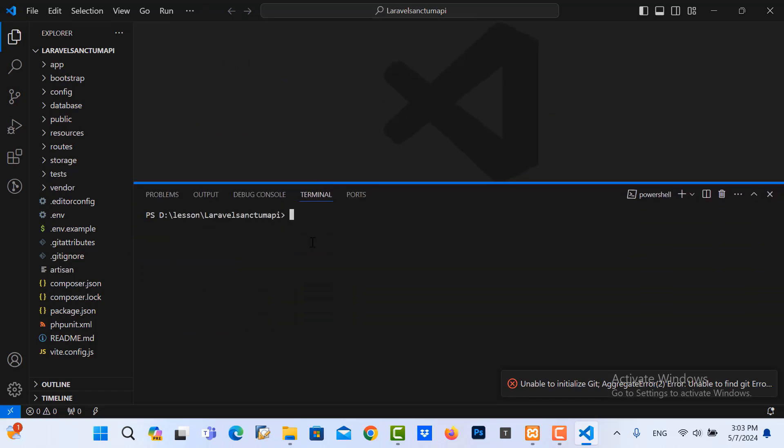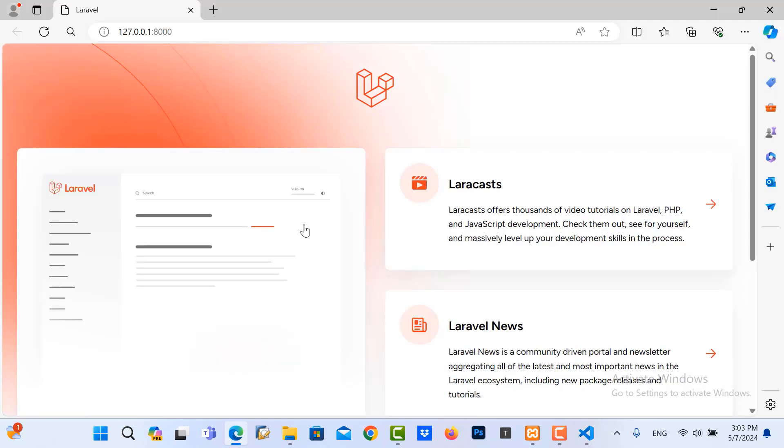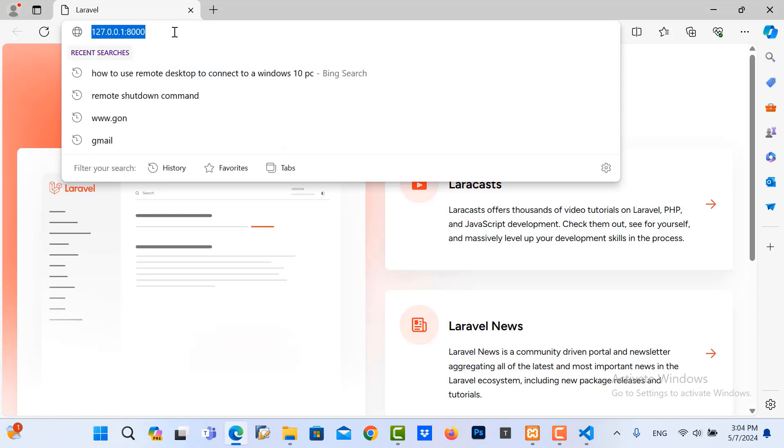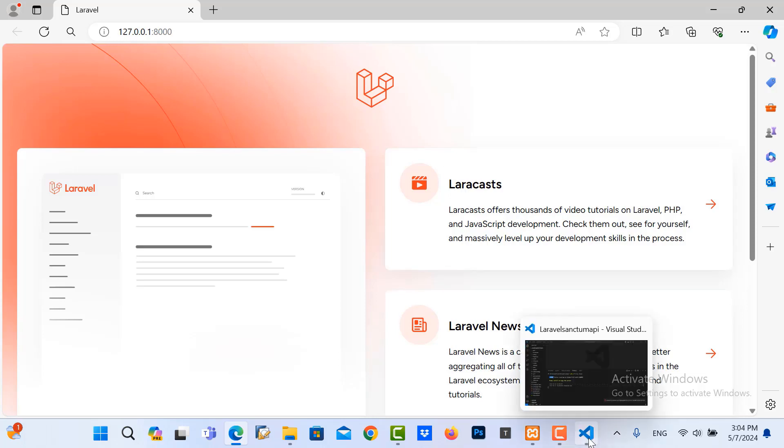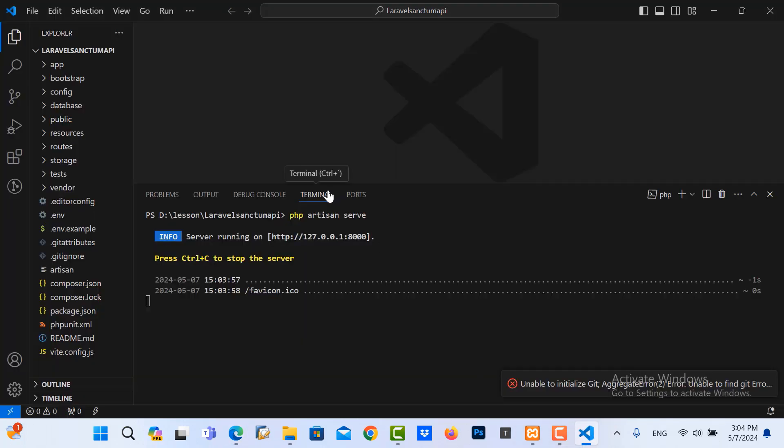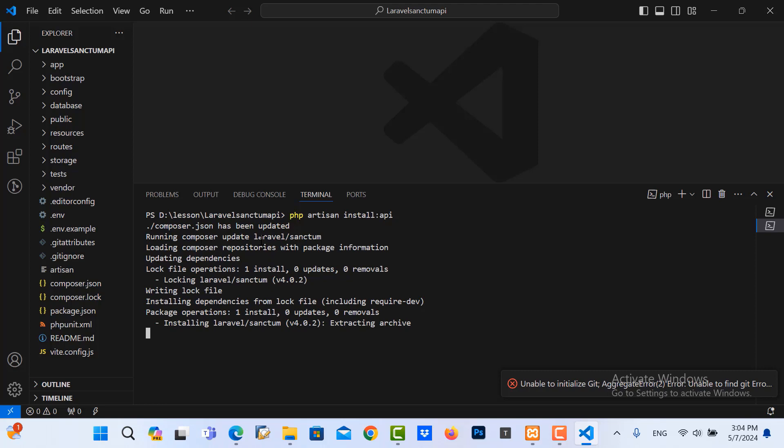Then I go to terminal, new terminal. I run the command php artisan install, and then I go to the project again. Go to new terminal, I install the Sanctum API in here. So the command php artisan install API. Enter it.